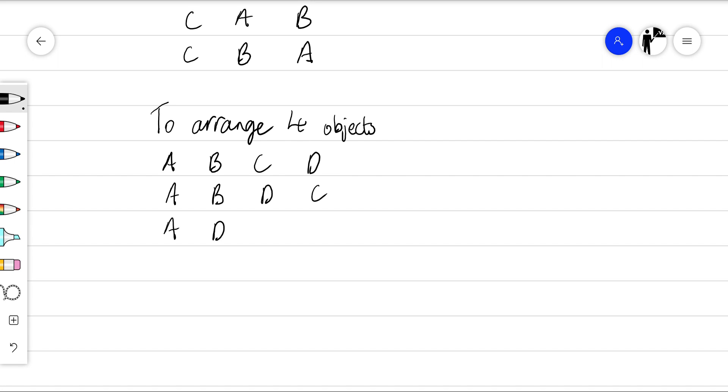And we could just keep going and keep going and keep going. And eventually we'll find that there are 24 possibilities.